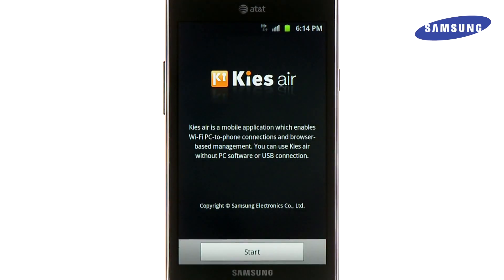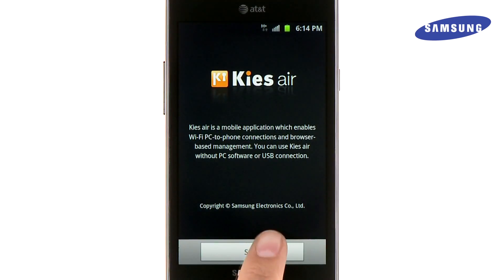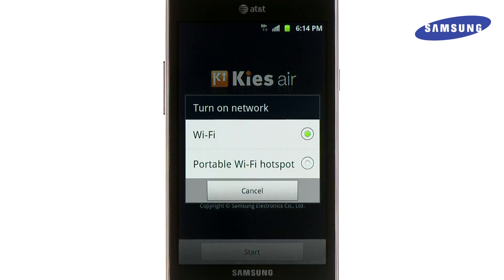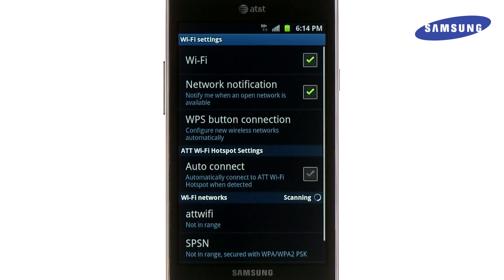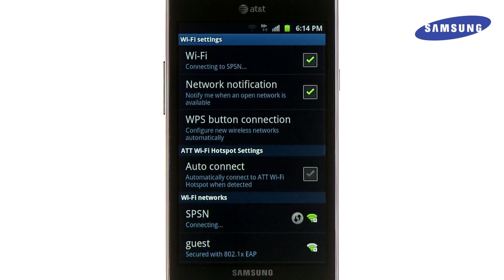Once loaded, touch Start. You must have a Wi-Fi connection to continue. Choose between Wi-Fi or portable Wi-Fi hotspot. Touch the access point that you wish to connect to and enter the password for this access point if necessary.